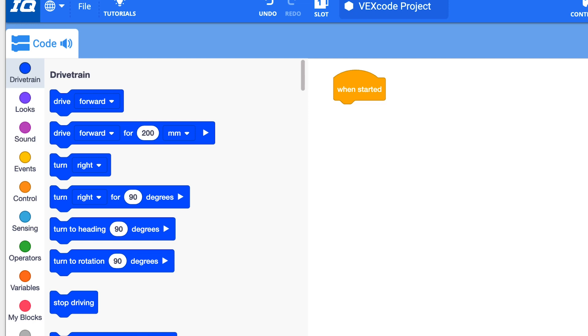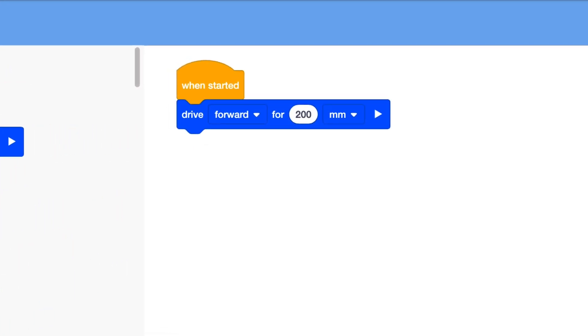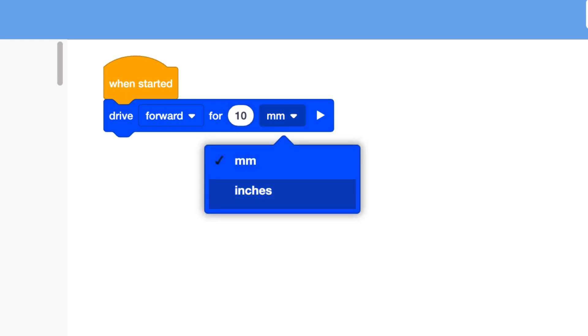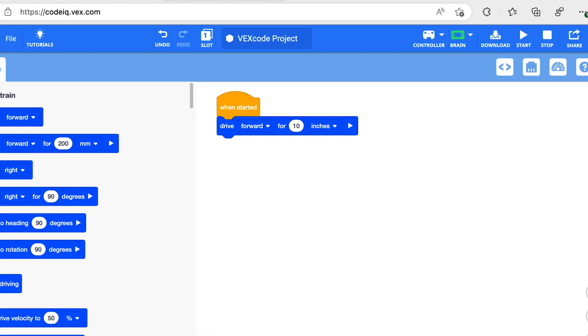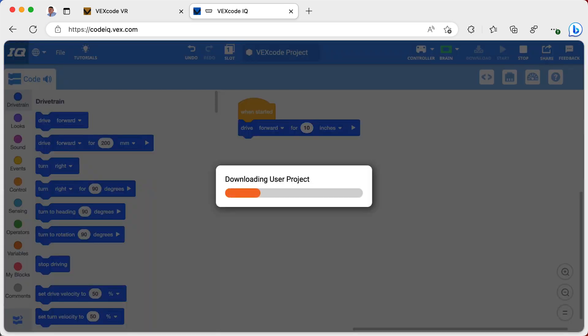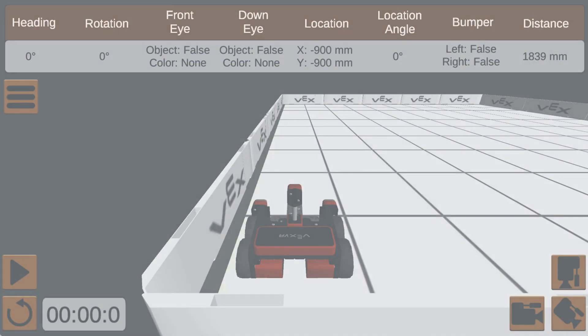I am going to make my robot move forward. To do this, I drag the drive block to the programming area. Choose a direction and then a distance. When I am ready to run my robot, I download my program to the robot's brain by pressing the download button and run it to see what happens.